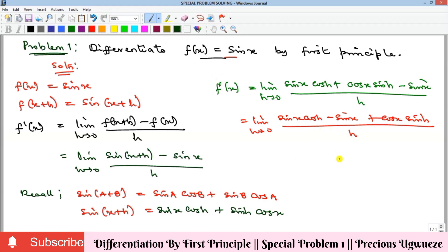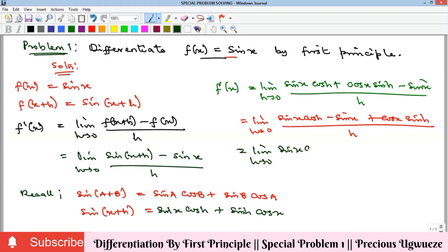If we split the fraction, the limit will apply to both parts, giving us: the limit as h goes to zero of sin(x)cos(h) minus sin(x), all over h, plus a second limit term.